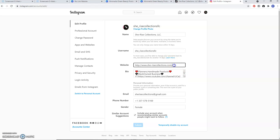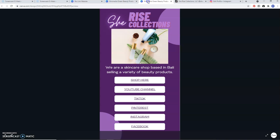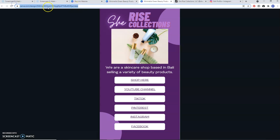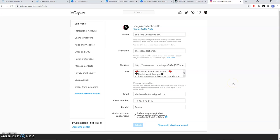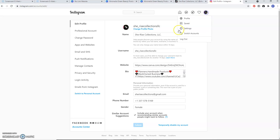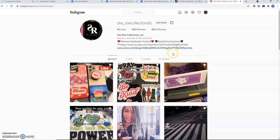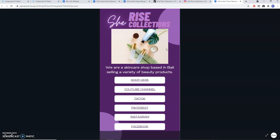I'm going to take this site link and place it here, then click Submit. It's saved now. I'm going to go back to my profile and see if it updated. Once it's updated — there you have it — it's live with each one of those links.